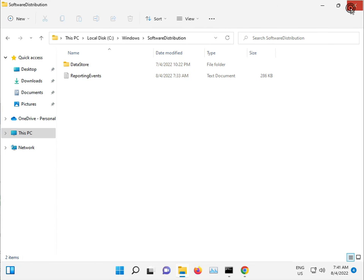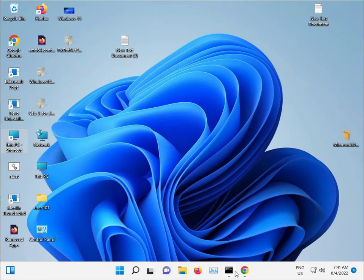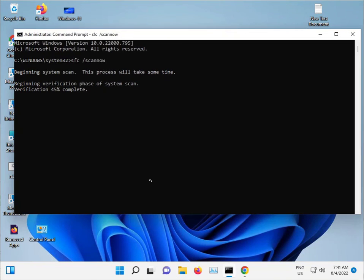And guys, when this finishes, properly restart and then check.